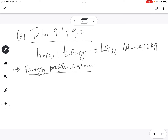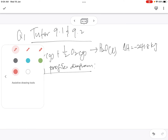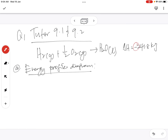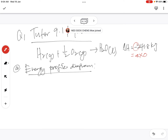Looking at the reaction, the enthalpy of reaction is negative, which means this is an exothermic reaction. So we have to sketch the exothermic energy profile diagram, which we also learned in our chapter on reaction kinetics. I'll draw it here.